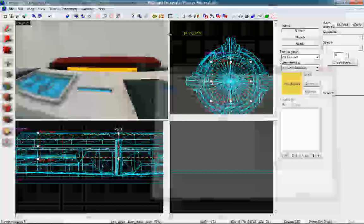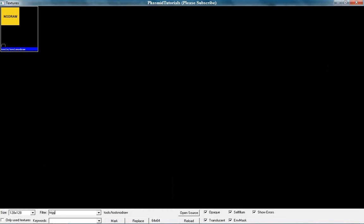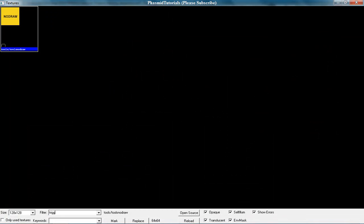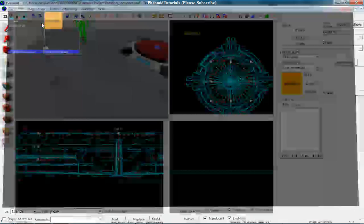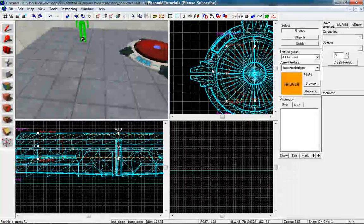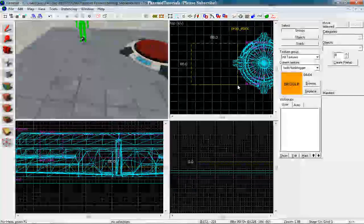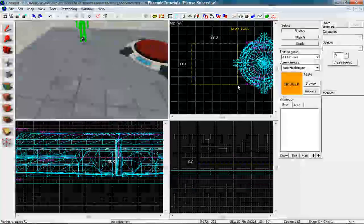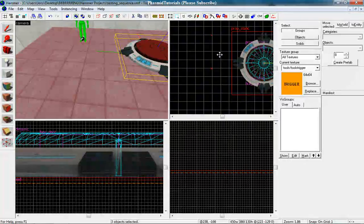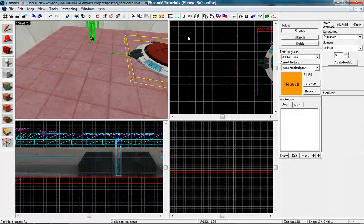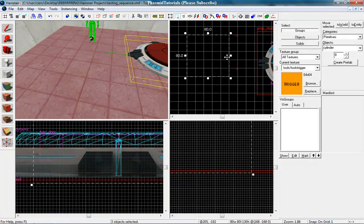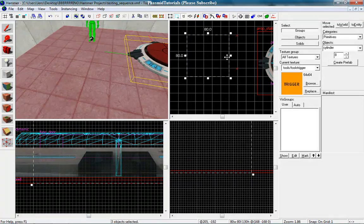And now let's make a new cylinder brush with the texture trigger. Make it as large as the button head. Press enter.